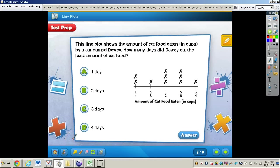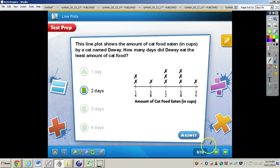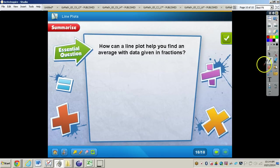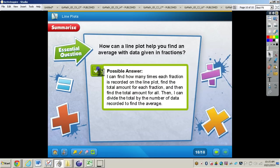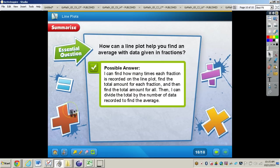Work through the test prep problem on your own. When you're finished, press play for the answer. The answer is letter B. Moving to the essential question: how can a line plot help you find an average with data given in fractions? You can see the answer below. This concludes the video on line plots — if you have any questions about this concept, please come and see me.